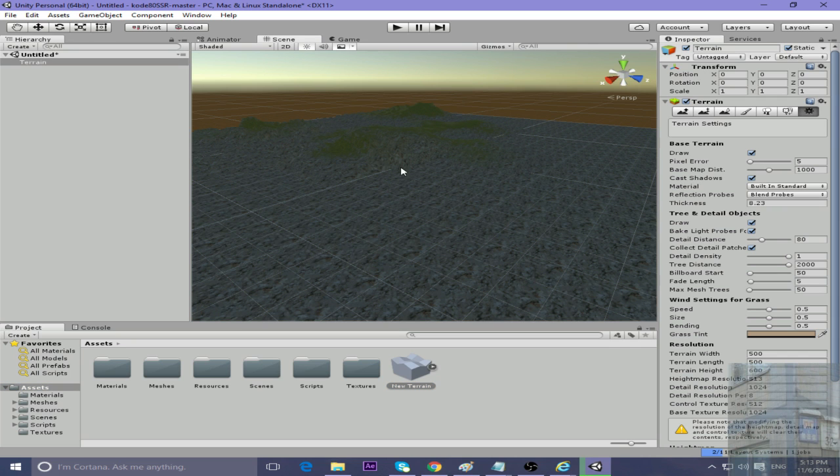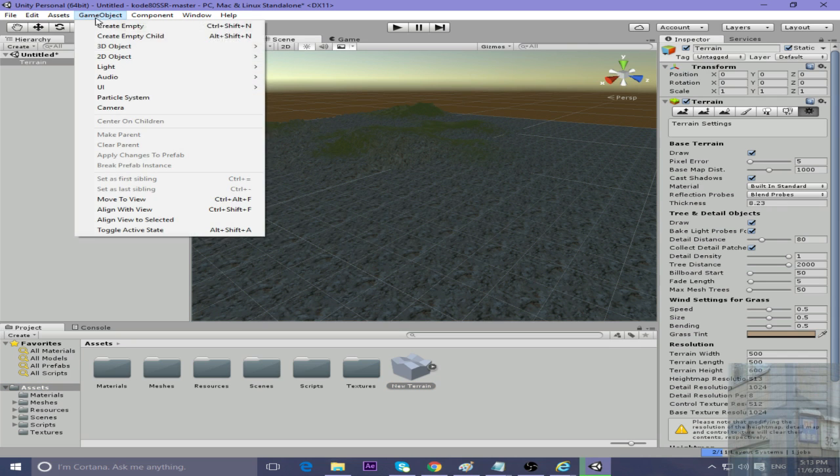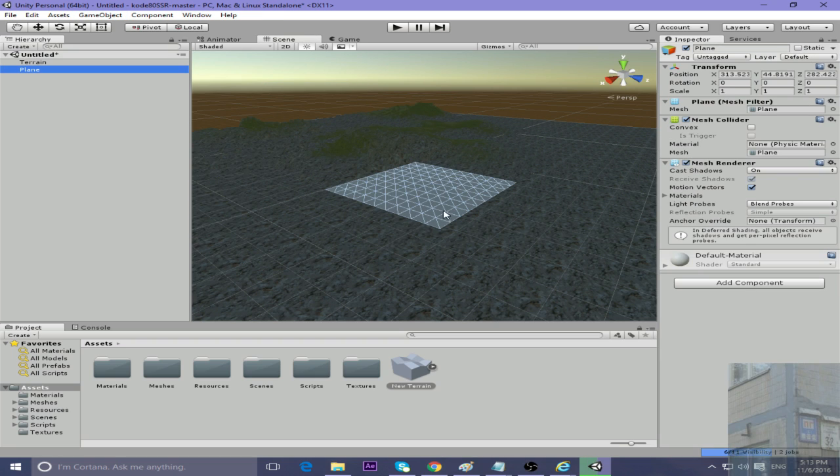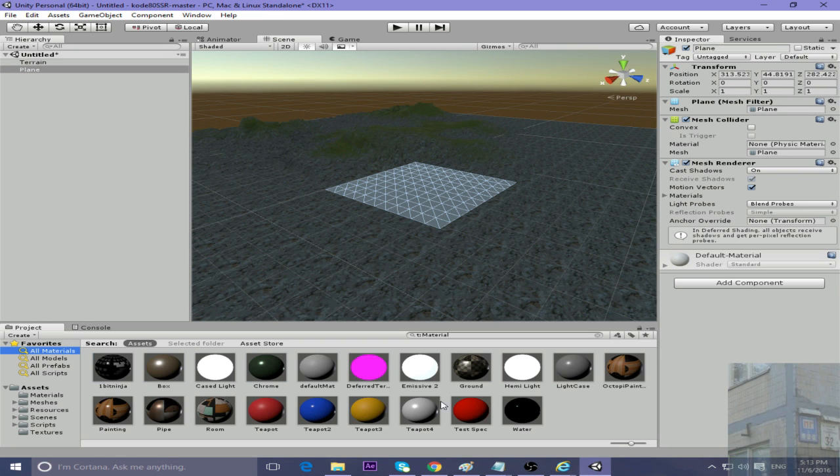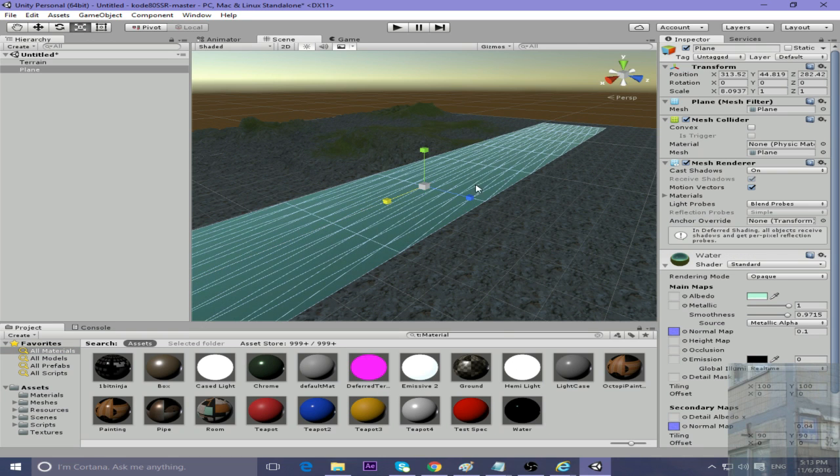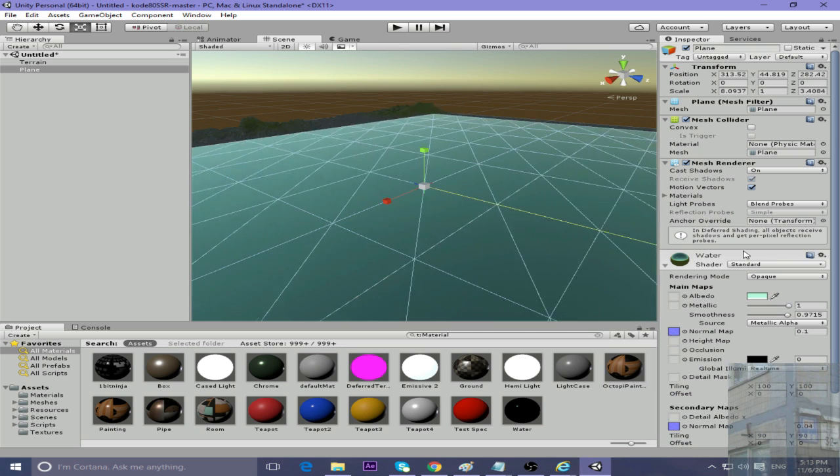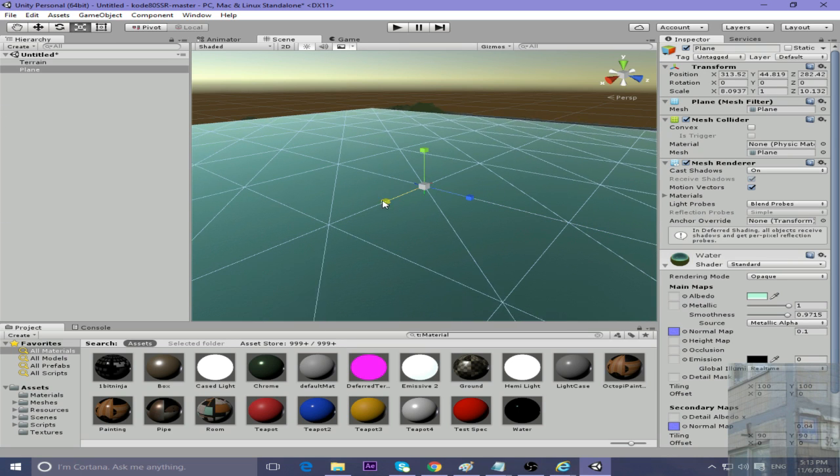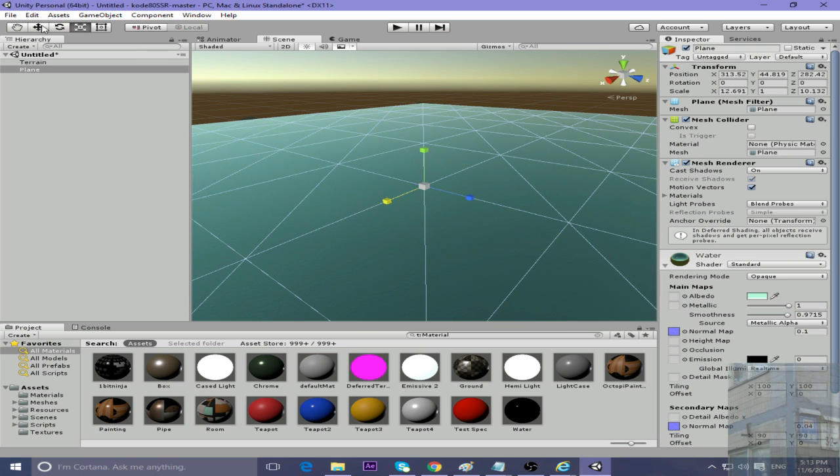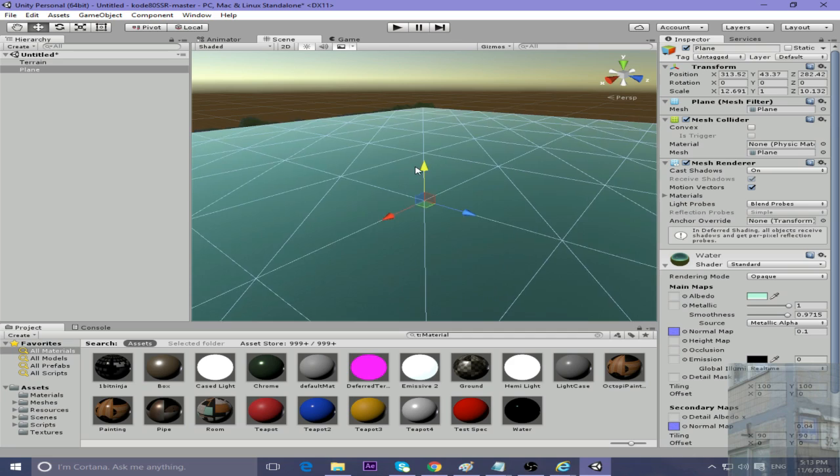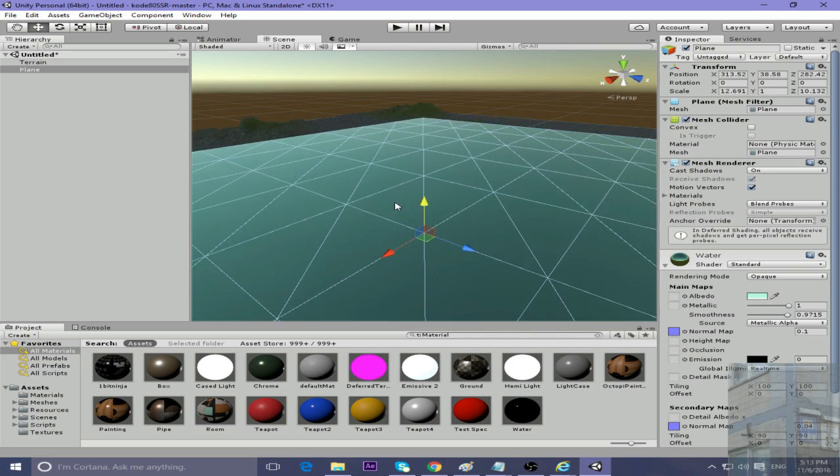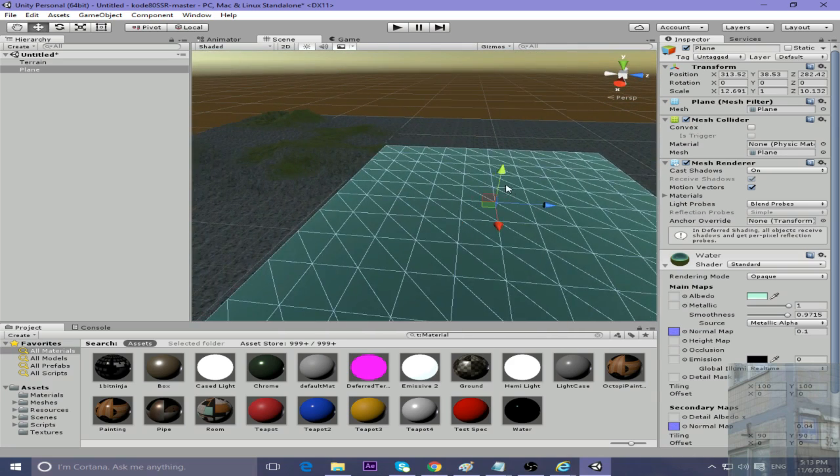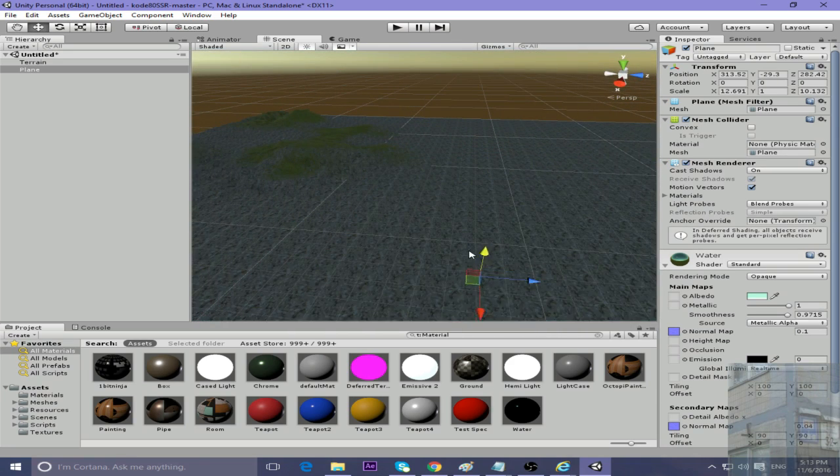Place a plane onto the terrain. This plane will be our water. Let's make this ocean plane bigger and move it down so it will be like an ocean.